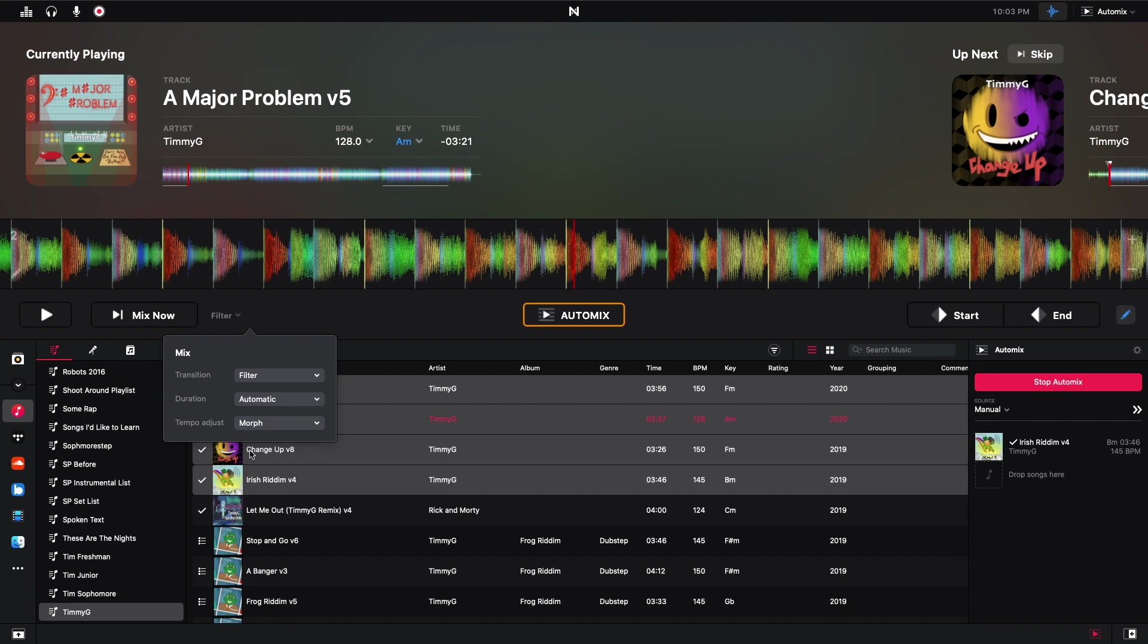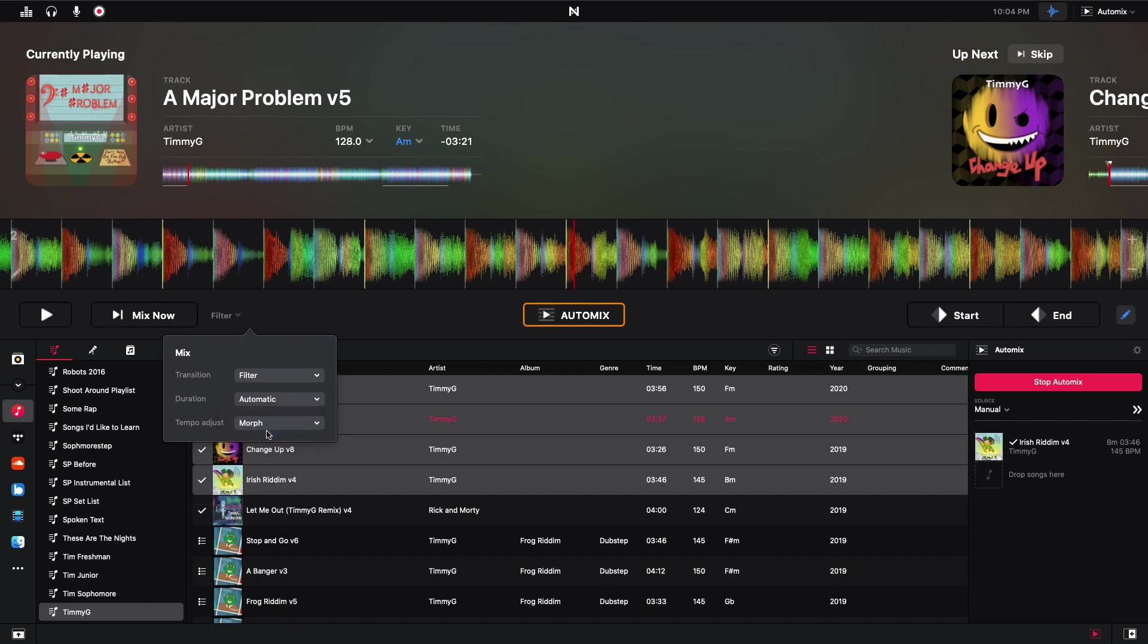And then for tempo adjust, you can do morph, sync, or have no tempo adjust at all. Sync makes the incoming track the same as the track that's playing. And morph will include a beat matched tempo transition as part of the transition.